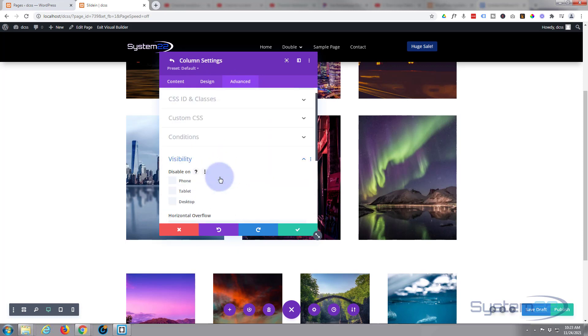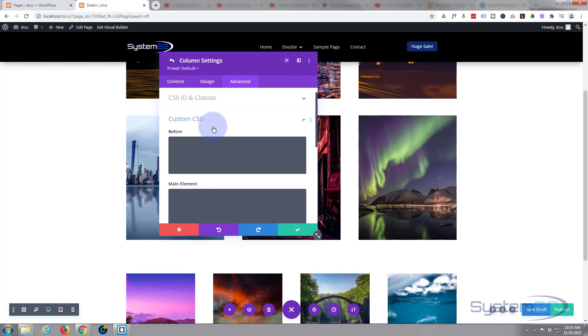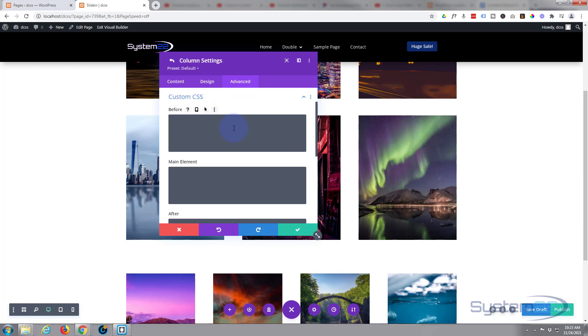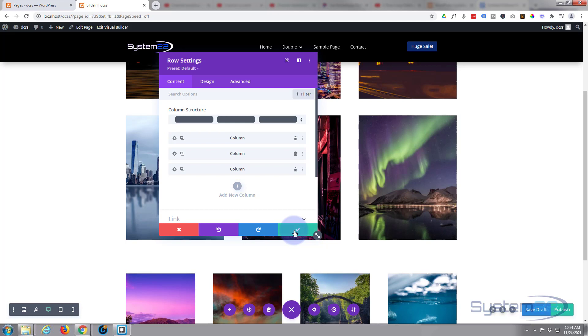But I'm going to go into my custom CSS and here's where I'm going to write my line of code. It's one simple line - in the main element box I'm simply going to say height: 400px; semicolon. Great, we can save that. Now I'll put that little line down below just in case anybody needs to copy it. So we're good to go with the column.